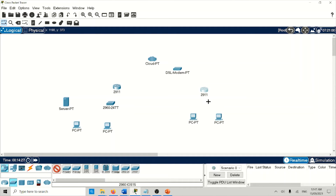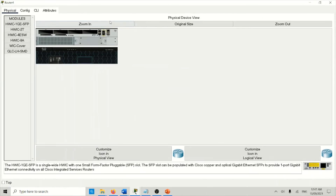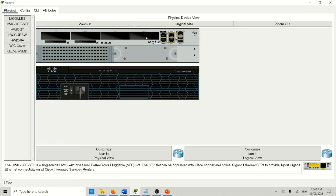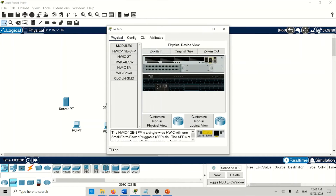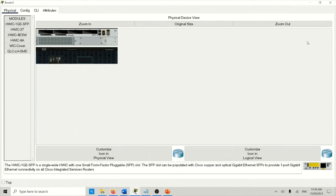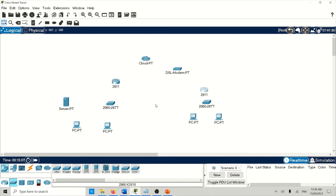At the beginning you can see this router will be empty — nothing on there. To add a module, just turn it off. Since I said I will connect through a fiber optic cable, I choose this fiber module. Once added, turn the router back on. For the branch office router, I don't need any additional module — that's fine.